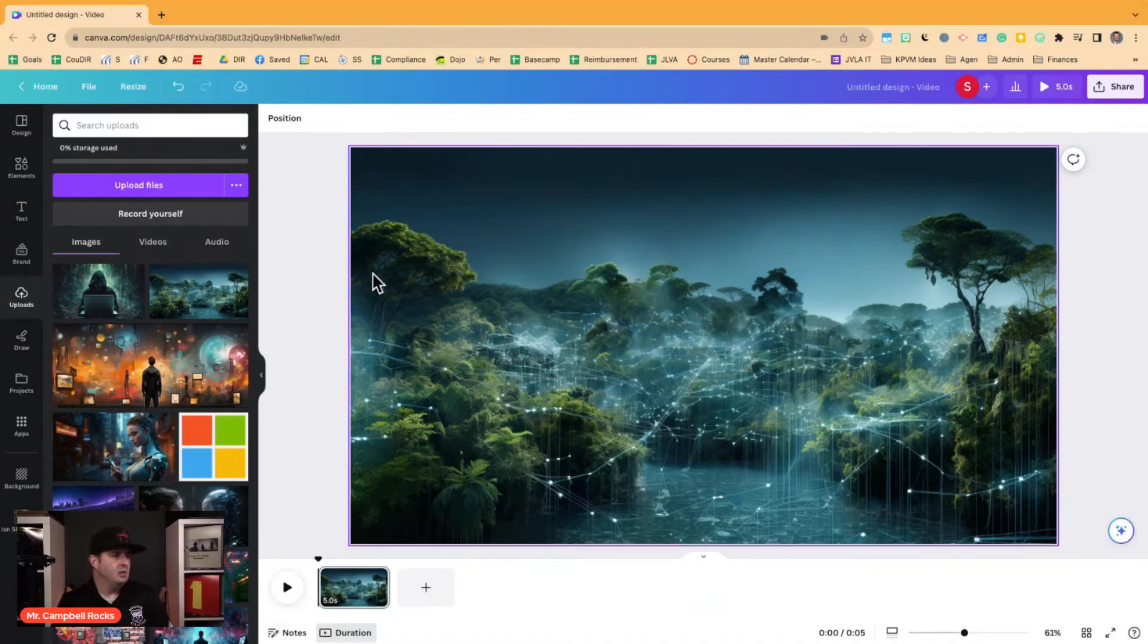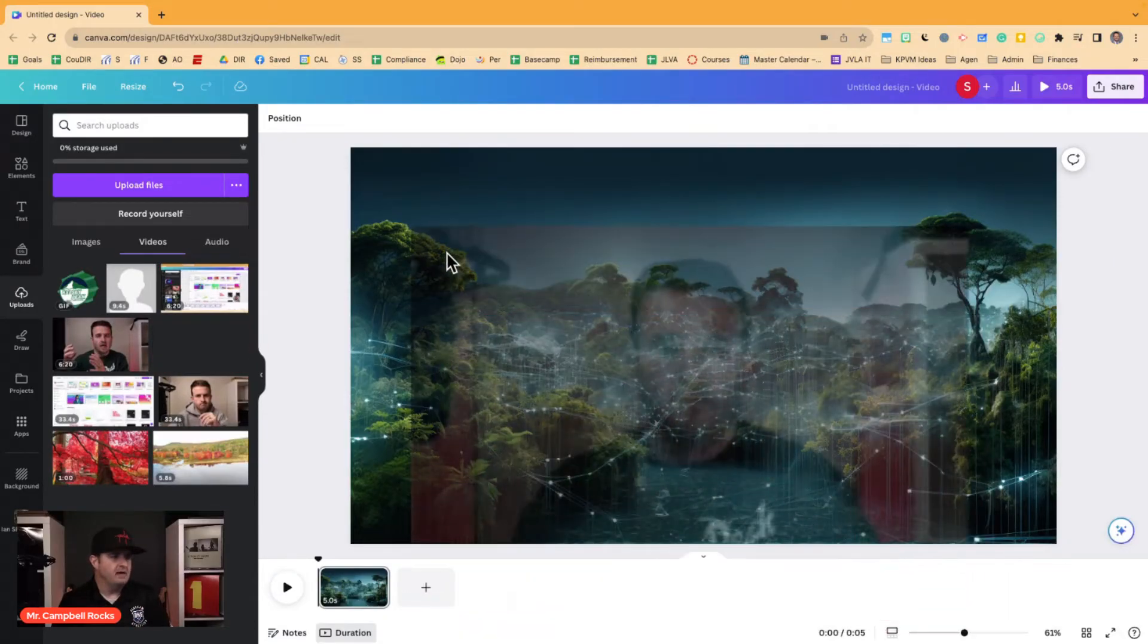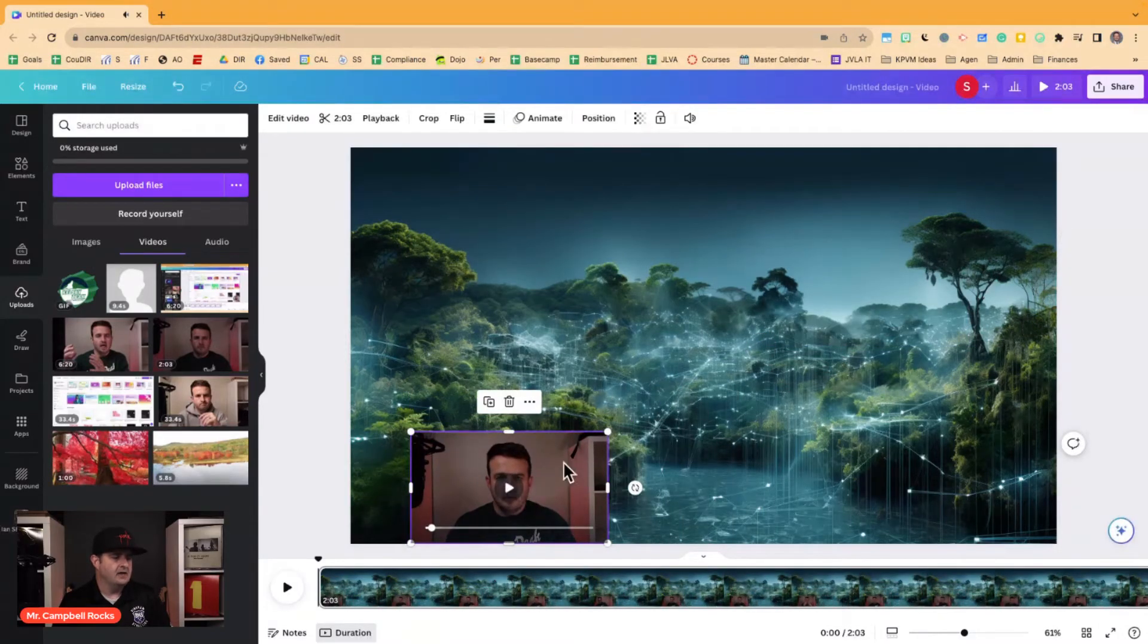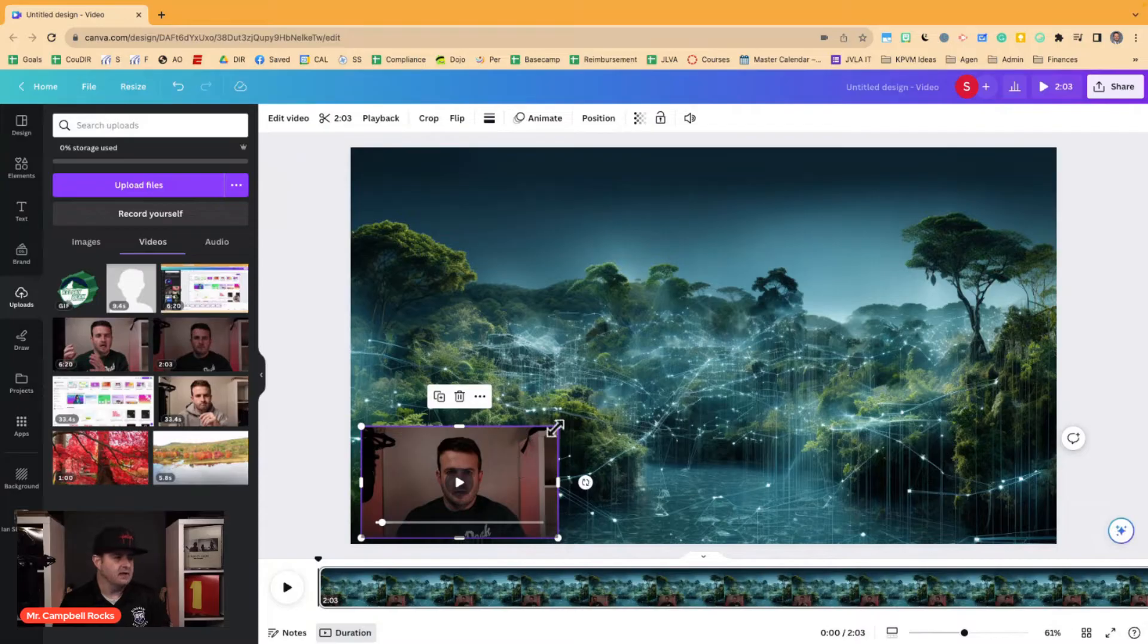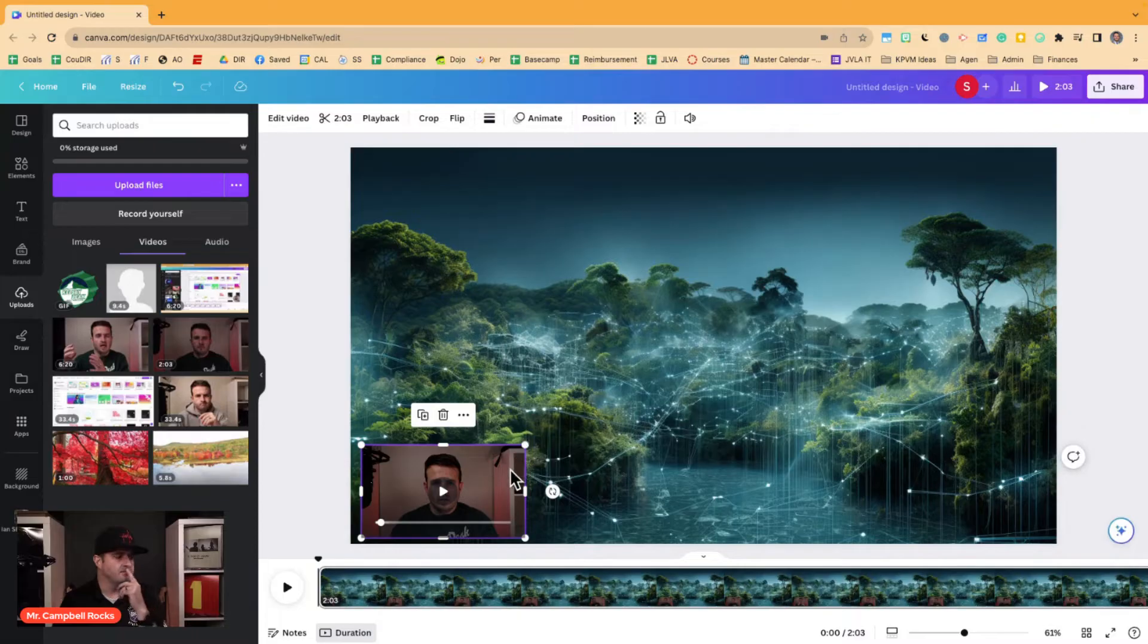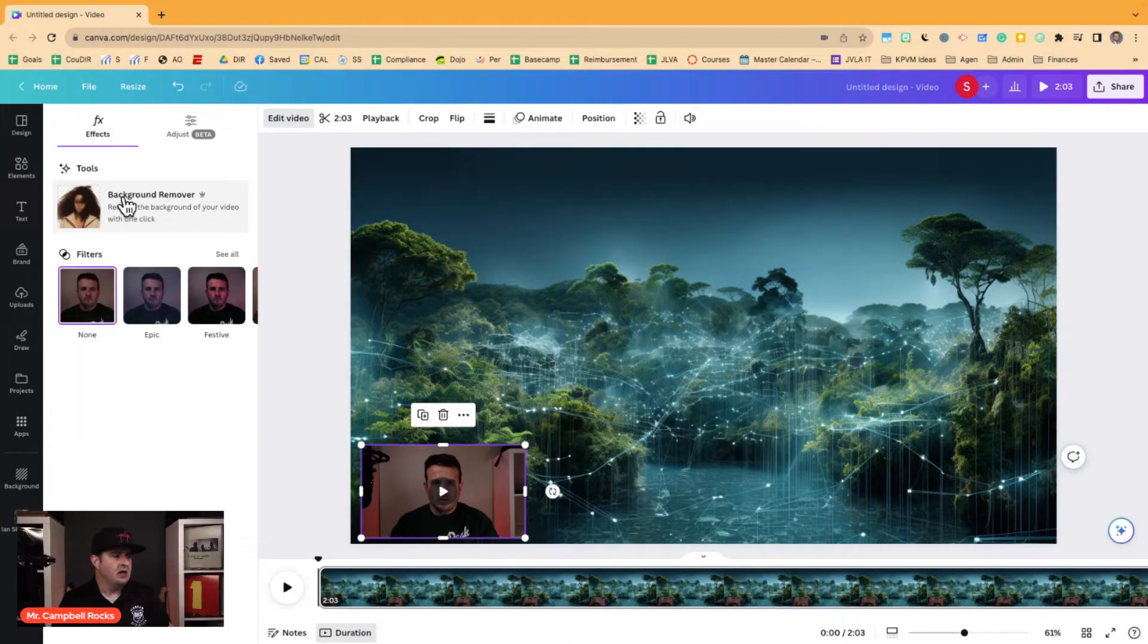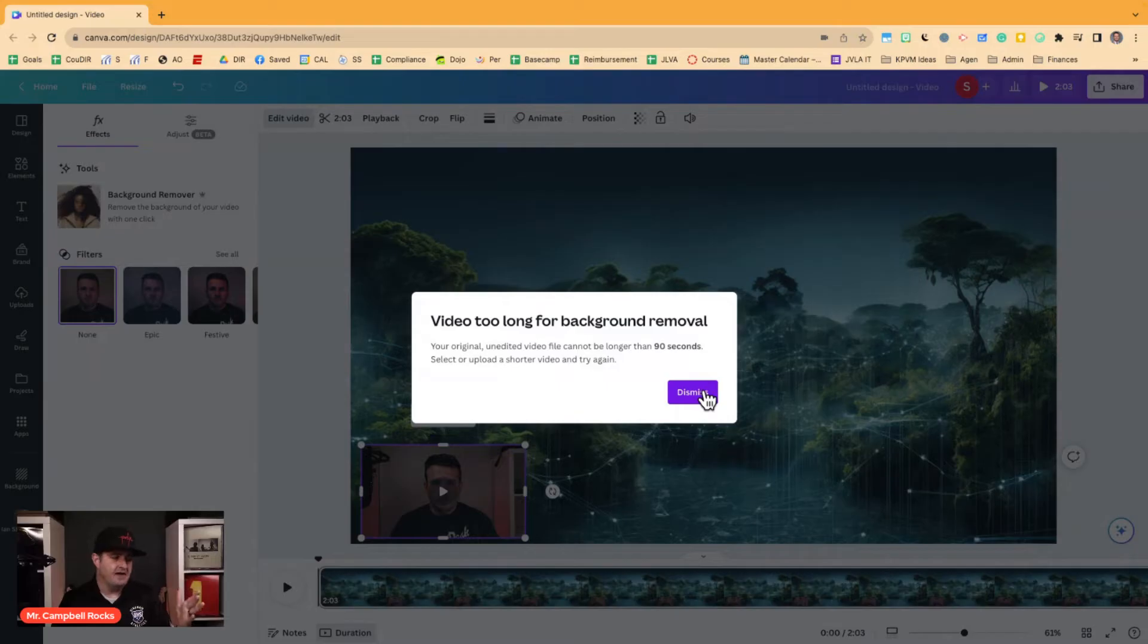And then when I go to videos, I'm going to grab a video of something that I've done earlier this year, and I pull my video in, and I'm going to shrink it down. So this is a video I sent to somebody else, obviously. So now that I have my video, I can change the size after I remove the background. But when I click on edit video, I can click on background remover. And the video is too long for a background. So I need to find a shorter one.